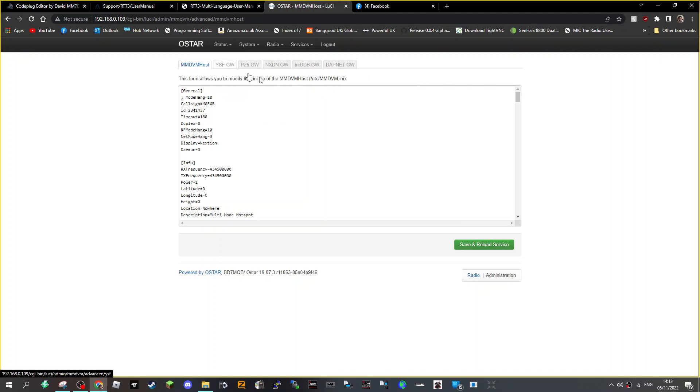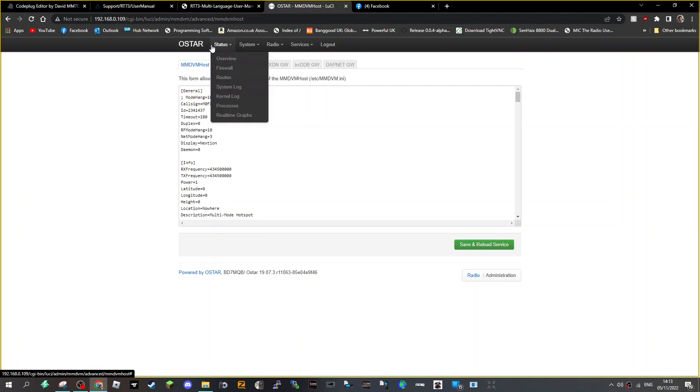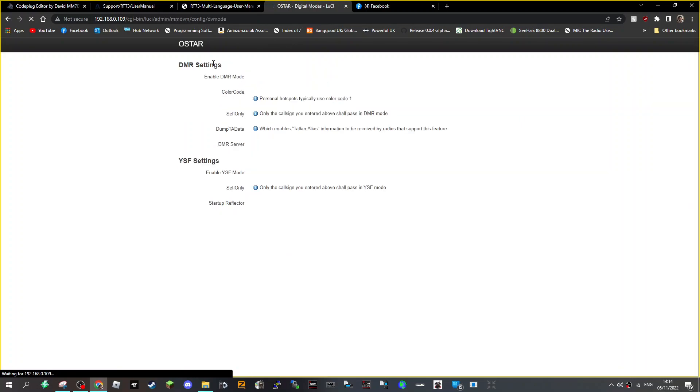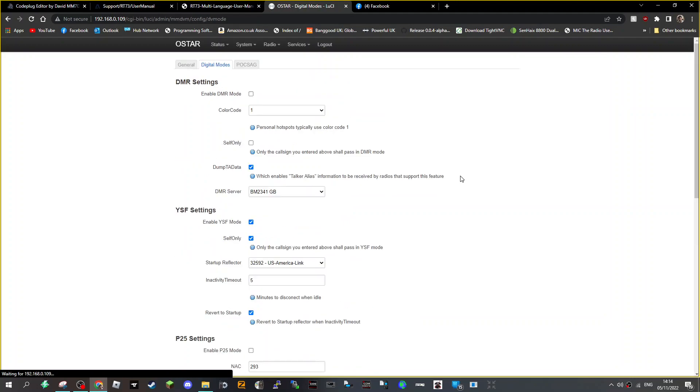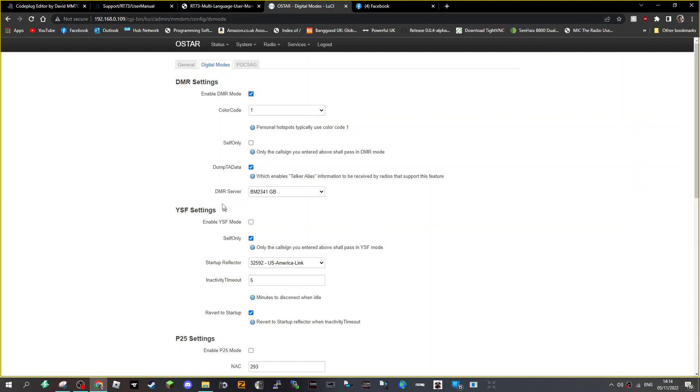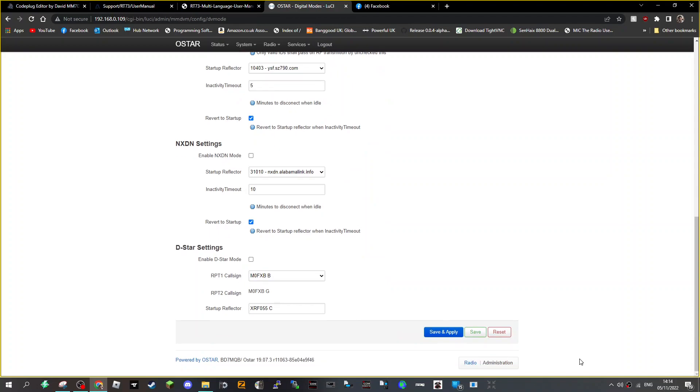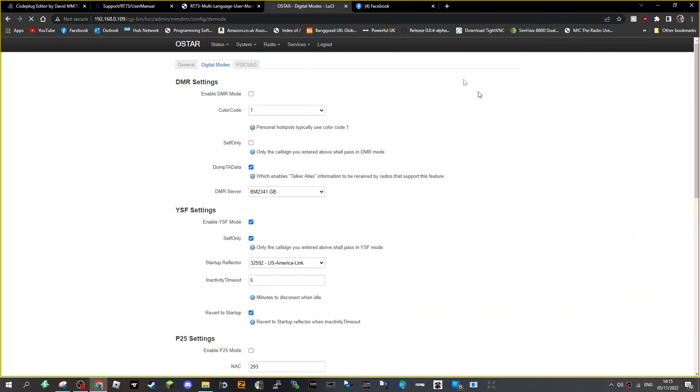We'll go back to OSTAR, then digital modes. It's just about learning a new system. Digital modes, now you have to enable the one you're going to use. At the moment we've enabled YSF, I'll unenable that and enable DMR like so. We think we've changed the password, we've selected BM 2341 which is what we always use, and we're going to save that.